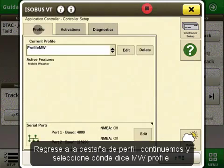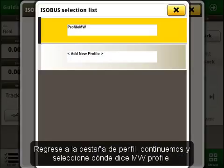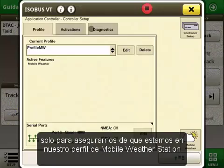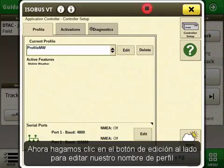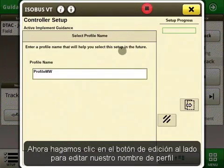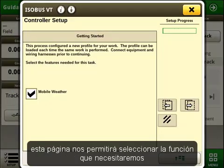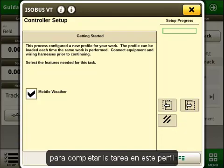Back in the profile tab, let's go and select where it says profile MW just to make sure we were on the profile of our mobile weather. Now let's click the edit button next to it where we can edit the name of our profile. This page will allow us to select the features which we will need in order to complete the task in this profile.